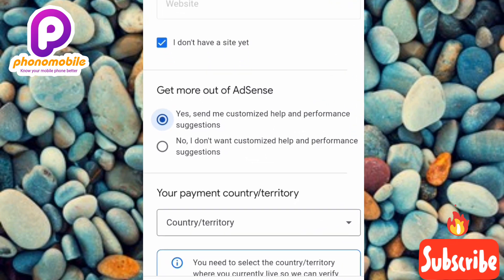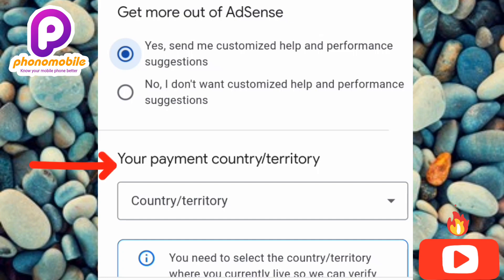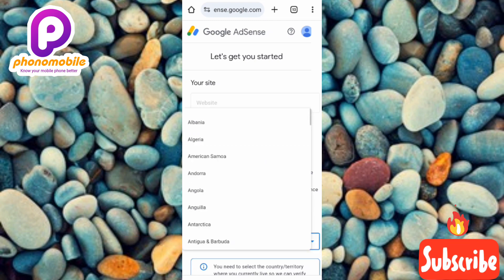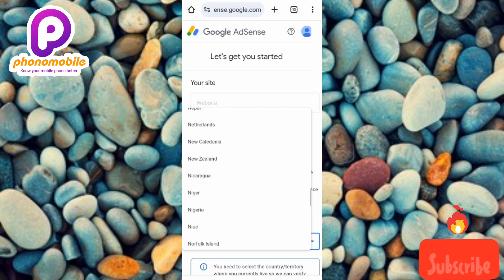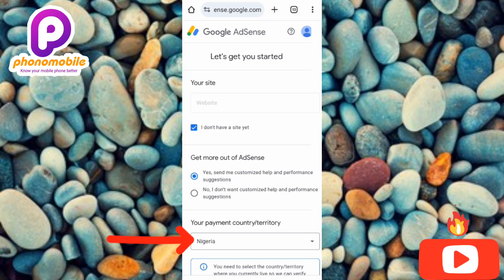The next step shows 'Your payment country or territory.' You have to choose your country — and this is important: once you choose your country and create your account, you cannot change it later. So make sure you're choosing the correct country. Tap on 'Country / Territory,' find your country from the list, and select it.